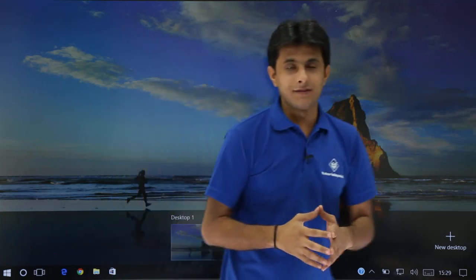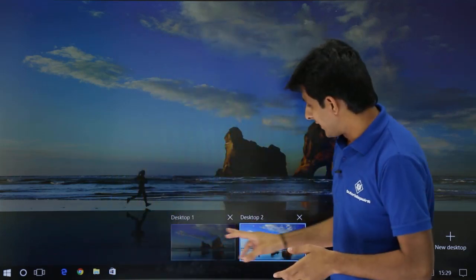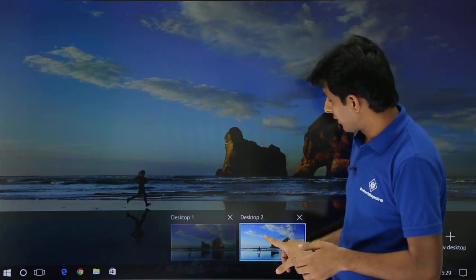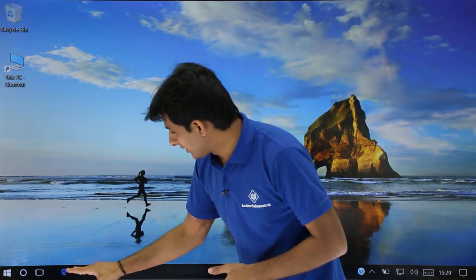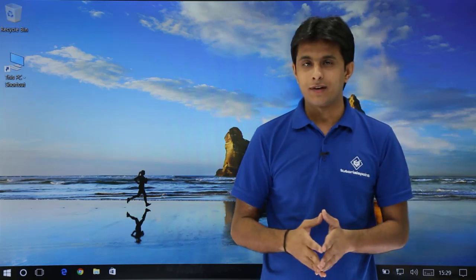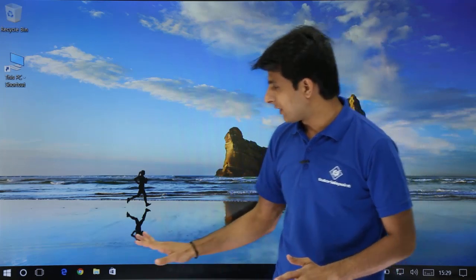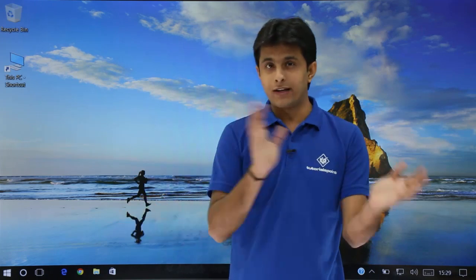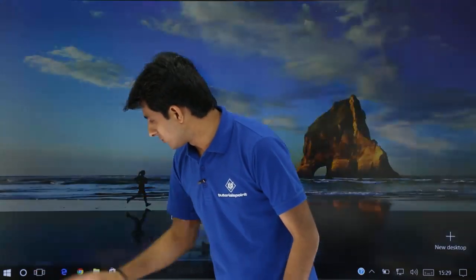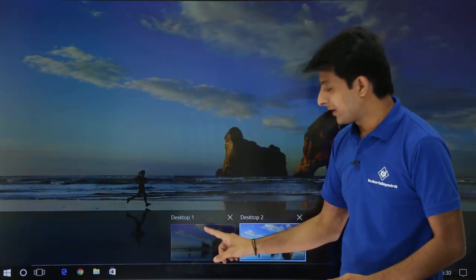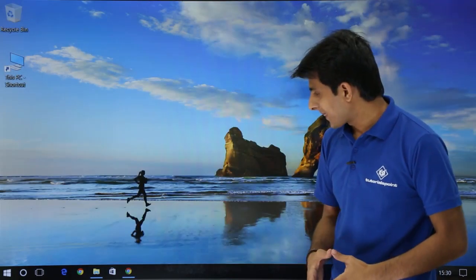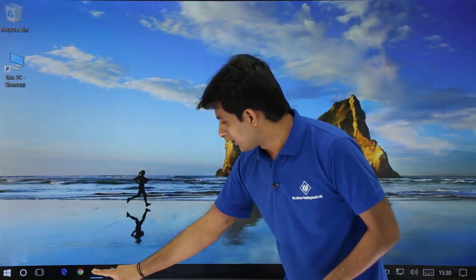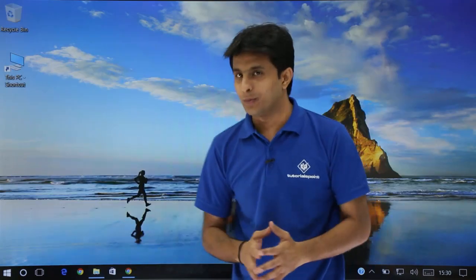If you click on New Desktop, it will create a parallel desktop — that is Desktop 1 and Desktop 2. If you click on Desktop 2, you'll see there is no application open; it is completely blank. And if you want to go back to Desktop 1, you can click the Task View button and click on Desktop 1. You'll see there are two applications open: the browser and File Explorer.